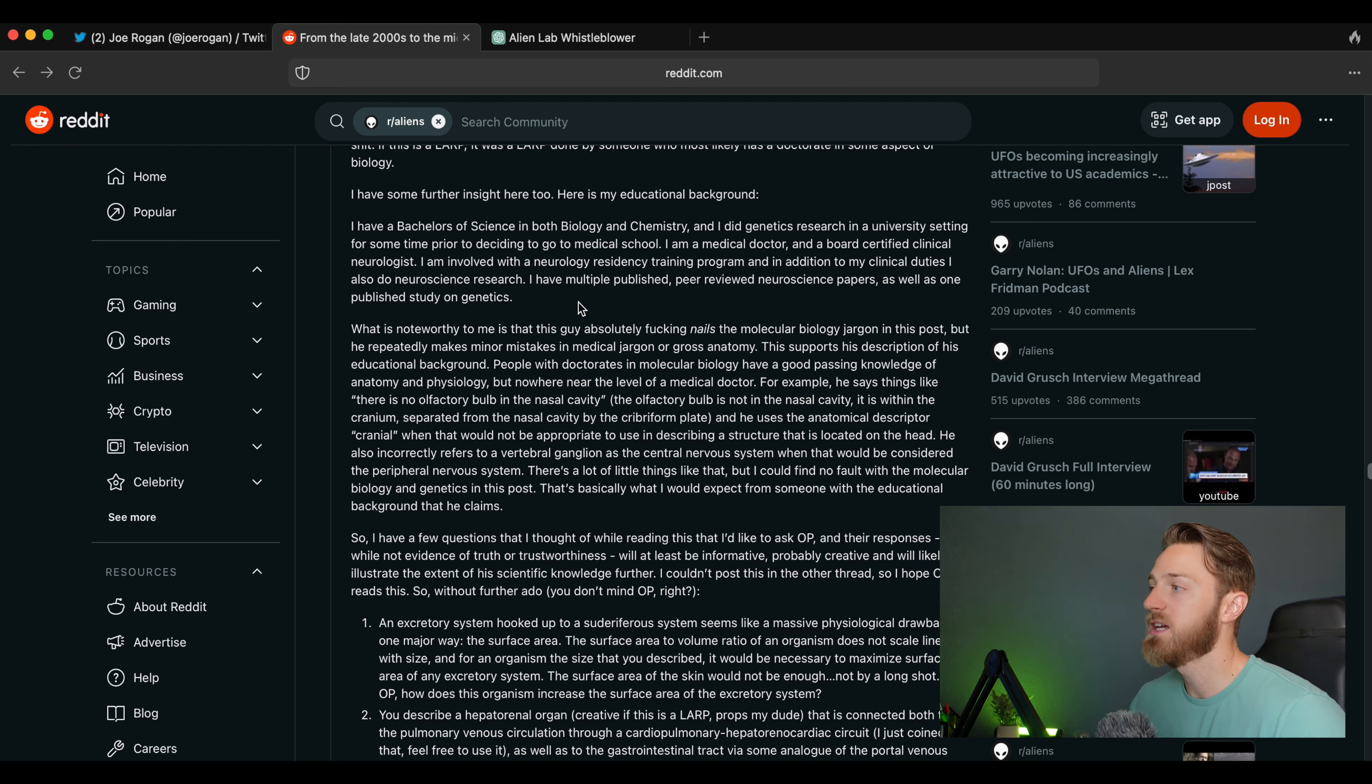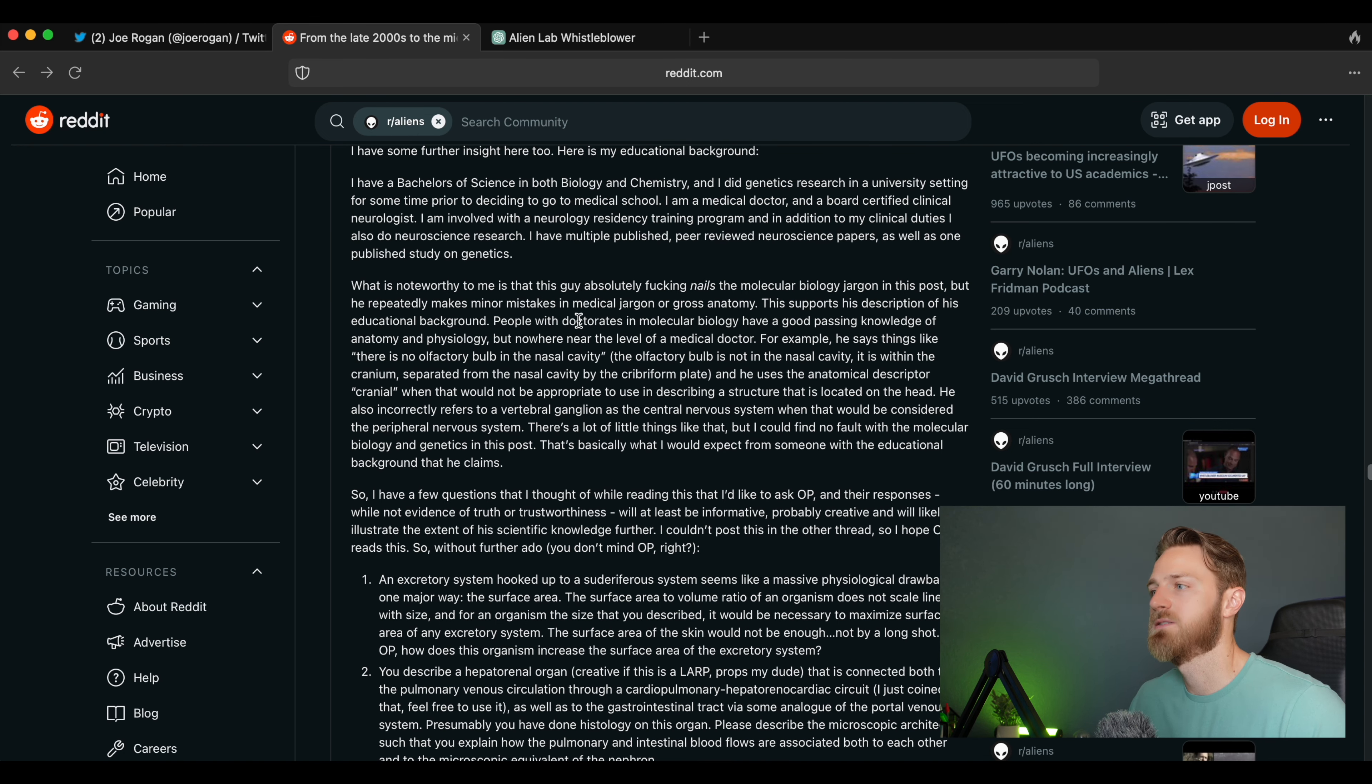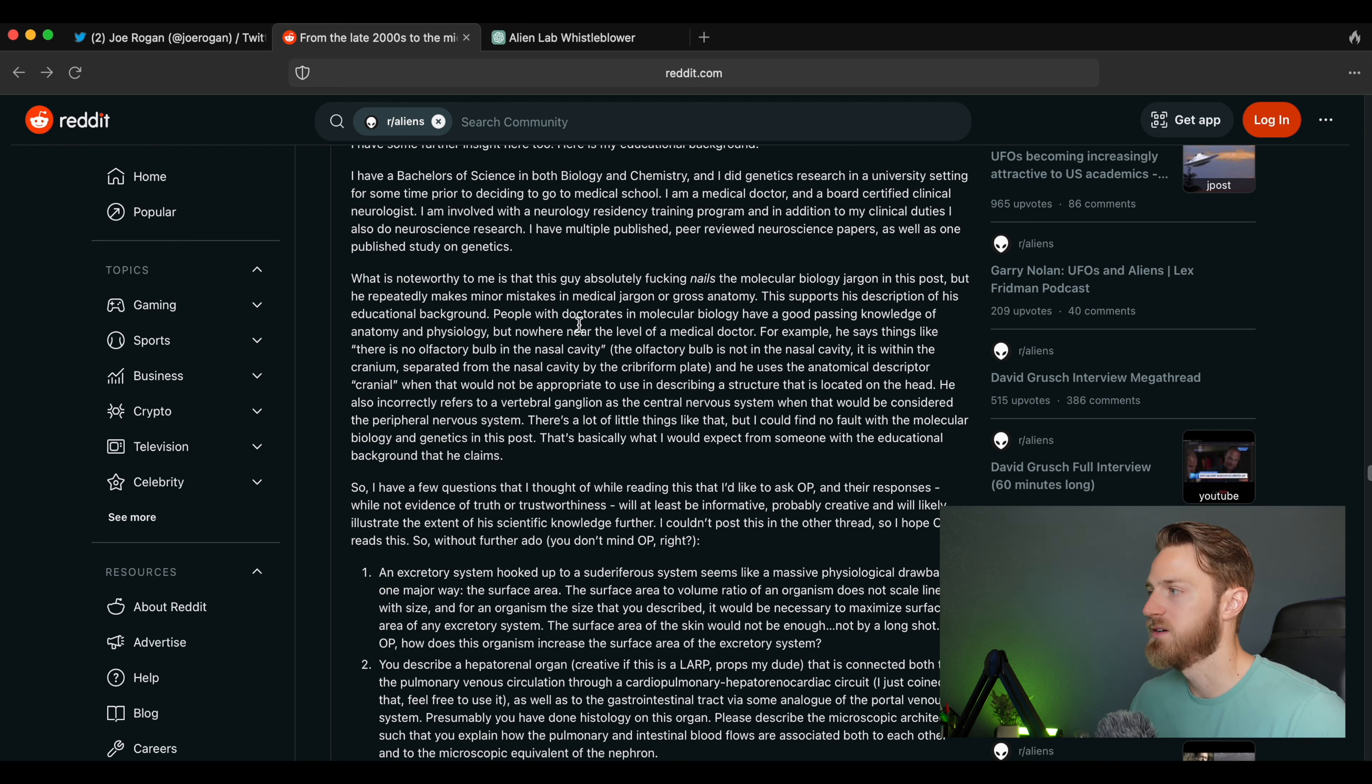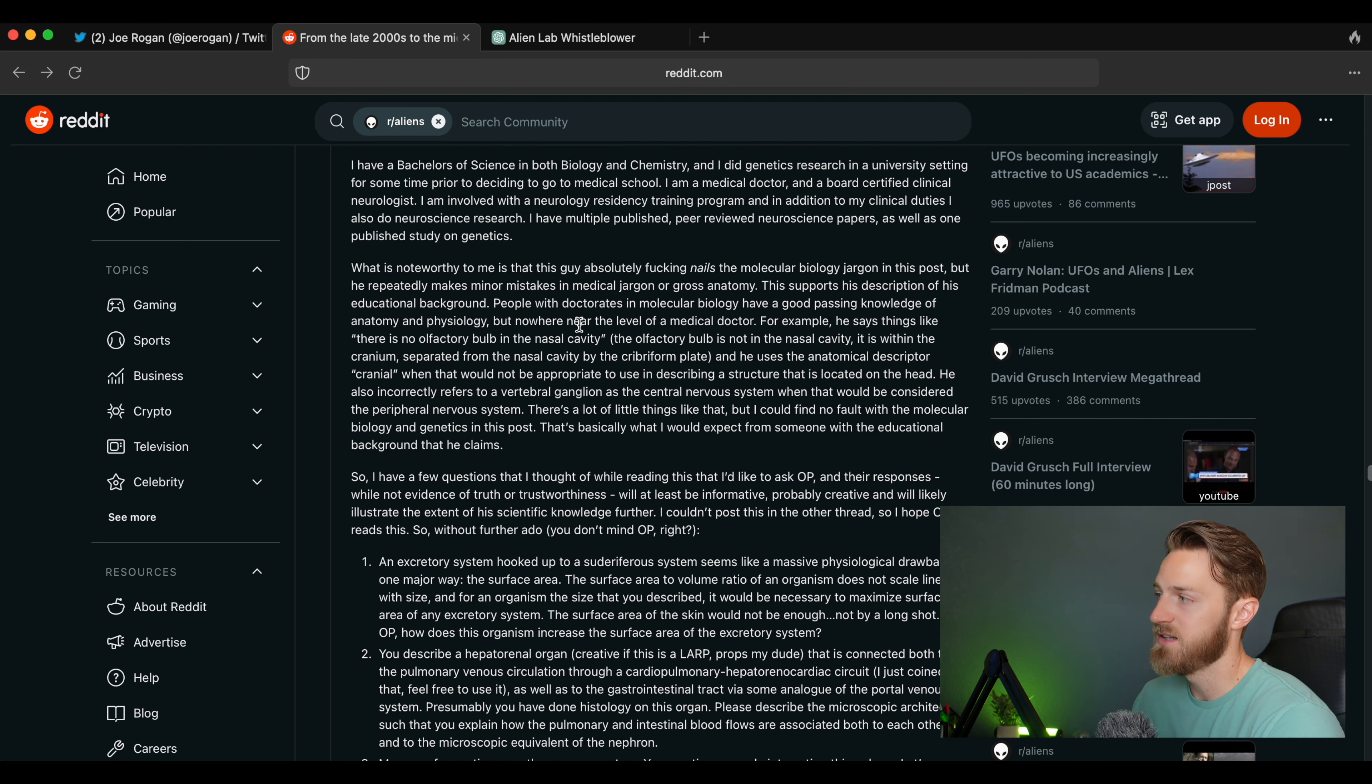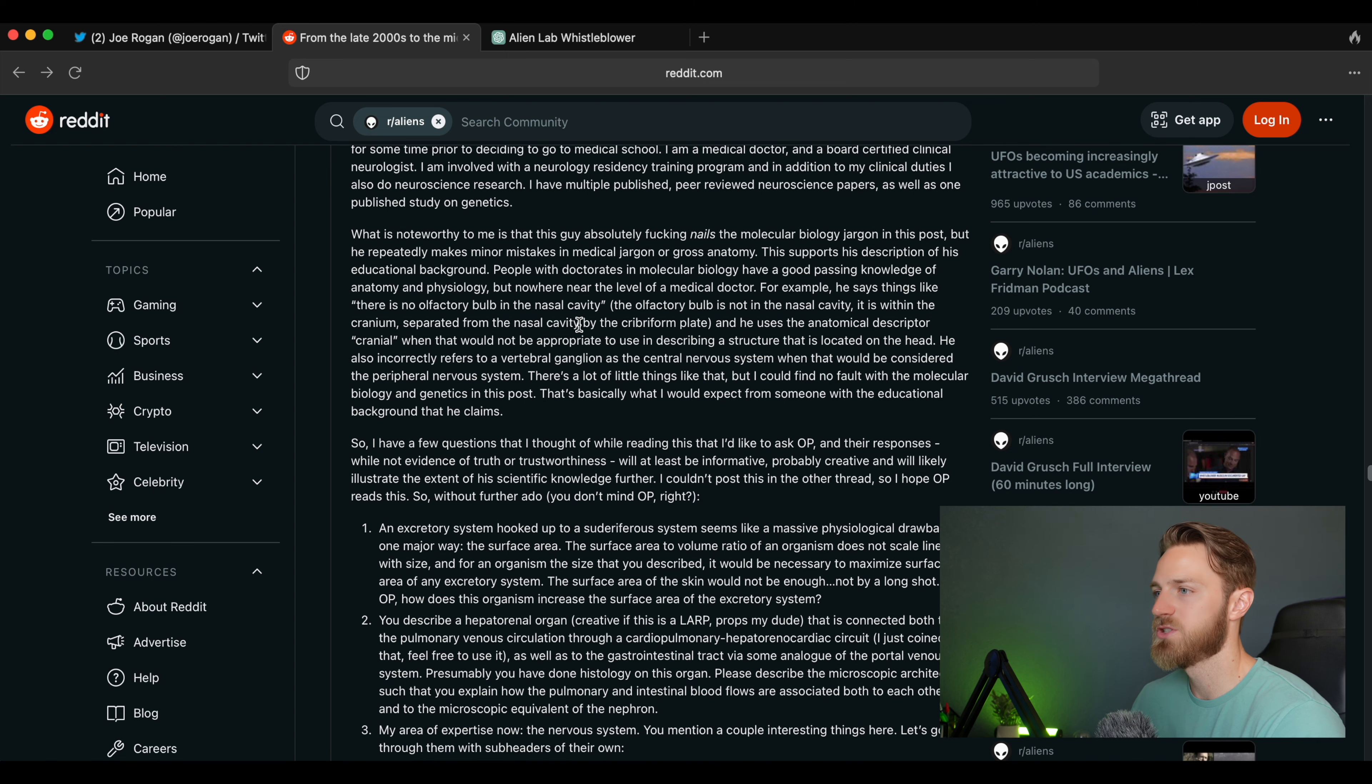'What is noteworthy to me is that this guy absolutely fucking nails the molecular biology jargon in this post, but he repeatedly makes minor mistakes in medical jargon or gross anatomy. This supports his description of his educational background. People with doctorates in molecular biology have a good passing knowledge of anatomy and physiology but nowhere near the level of a medical doctor. For example, he says things like there is no olfactory bulb in the nasal cavity—the olfactory bulb is not in the nasal cavity, it is within the cranium, separated from the nasal cavity by the cribriform plate.'